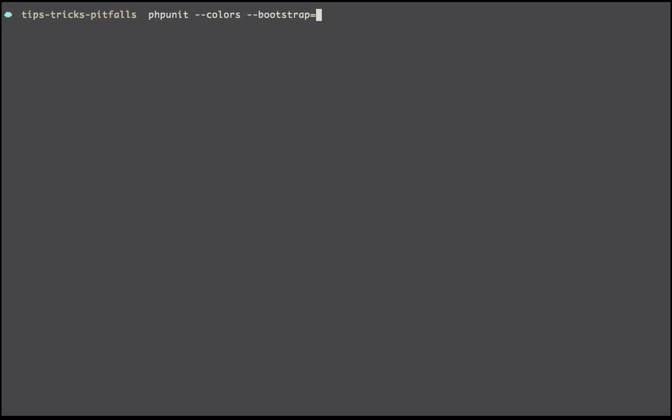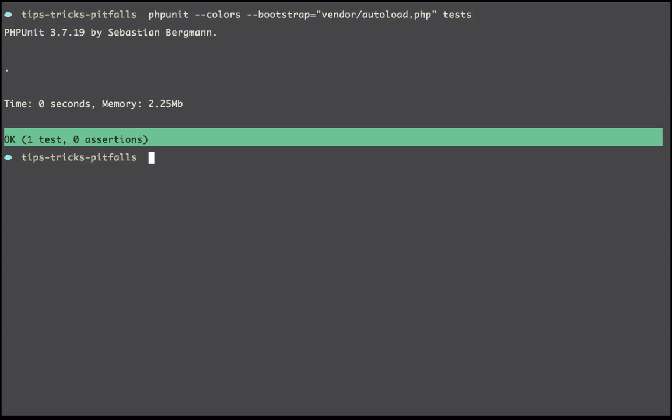So I could say bootstrap is vendor/autoload.php, and then we'll run everything that has a test suffix within the test directory. And there we go, we still get green. However, now you're thinking, oh god, that's way too much to write.